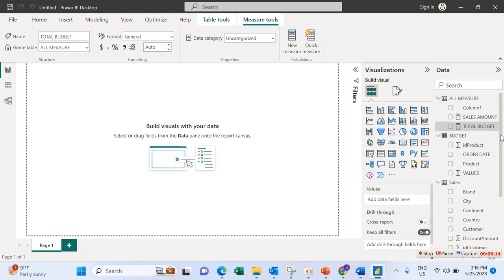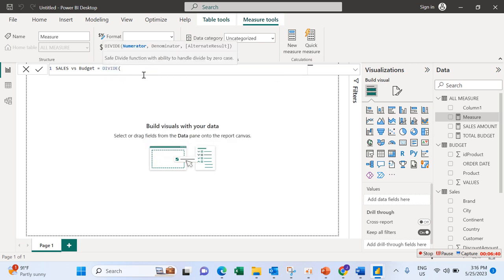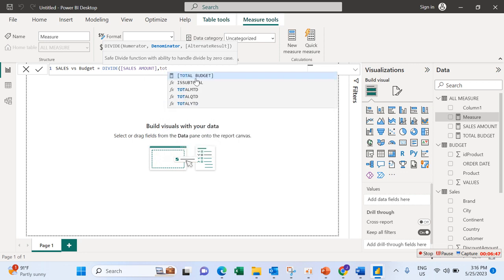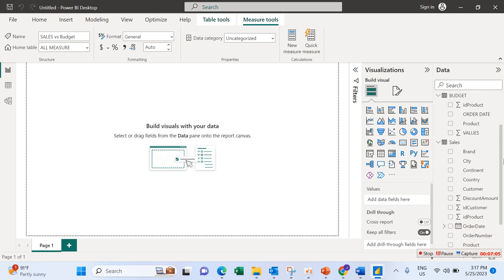The next thing to calculate is Sales vs Budget. Create another new measure, name it 'Sales vs Budget', equals Sales Amount divided by Total Budget. That gives us our Sales vs Budget measure. So that is how to do calculation — this is just a basic way of doing calculations in Power BI.